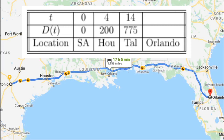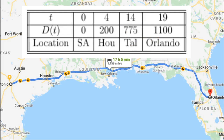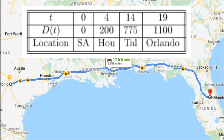She was either busy, talking to her friends, or sleeping for the next few hours, until they got near Tallahassee, Florida. At that point she noticed they had been traveling for 14 hours and that the distance they had traveled was 775 miles. Her last entry was made shortly before they got into Orlando — they had been traveling for 19 hours and the total distance traveled up to then was 1,100 miles.